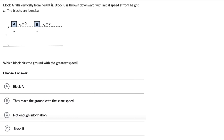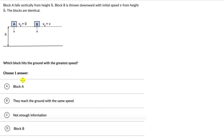Let's solve a couple of questions on conservation of energy. For the first one, we have two blocks. Block A falls vertically from height H. Block B is thrown downward with an initial speed of V from the same height H. The blocks are identical, which means they have the same mass. Which block hits the ground with the greatest speed? Hit pause and try this one on your own first.